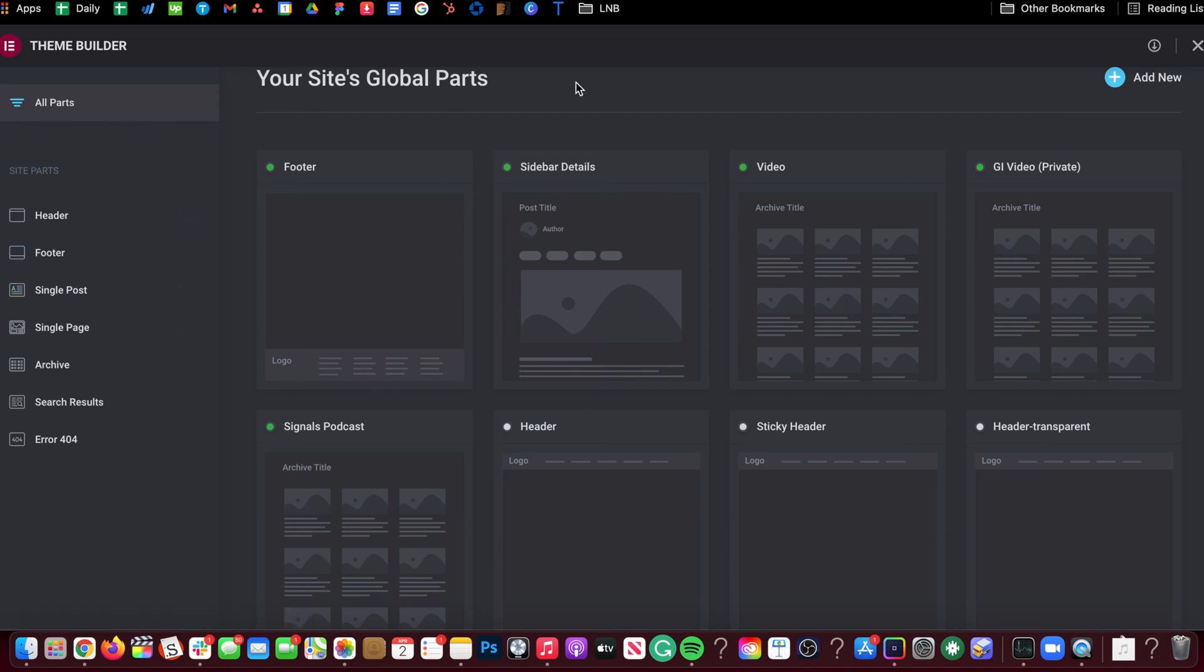Do not do a single post and do not do a single page. You would think that category page is a page, but it's not a page. It's an archive.